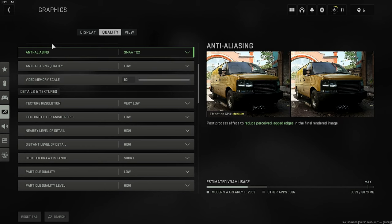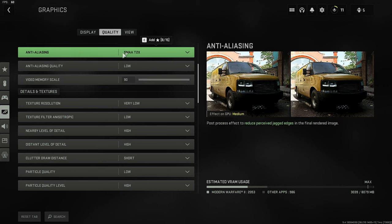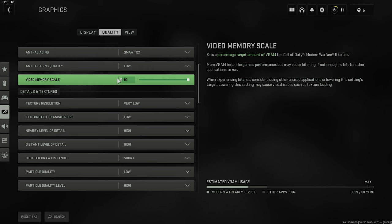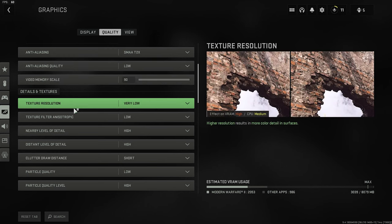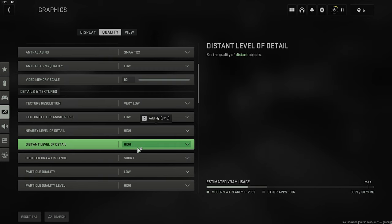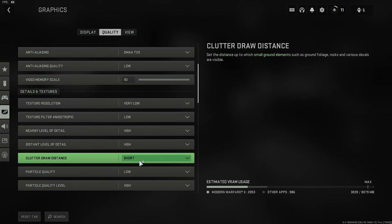Now, moving on, we want the anti-aliasing to be SMAA. Anti-aliasing quality, low. Video memory scale, 90. Texture resolution, very low. Texture filter, low.